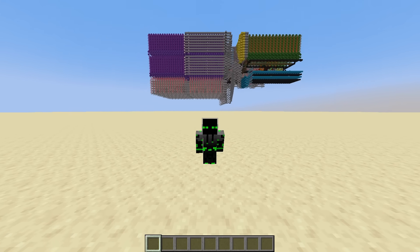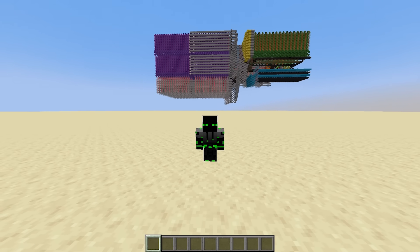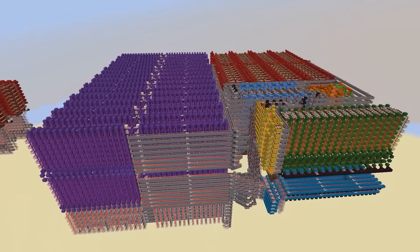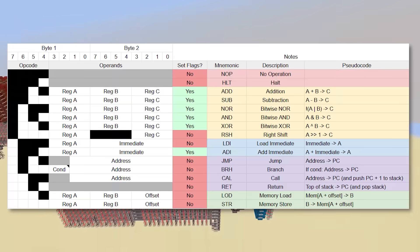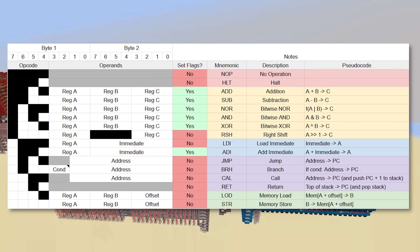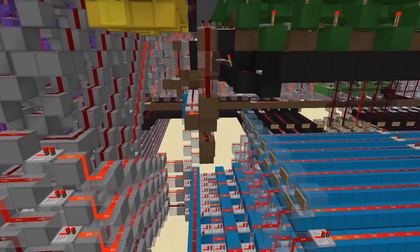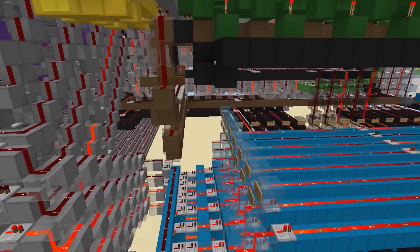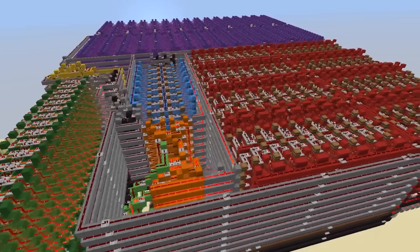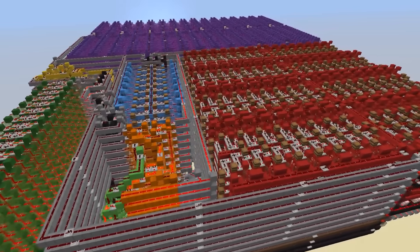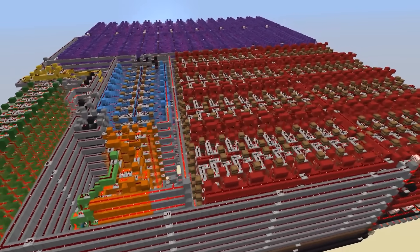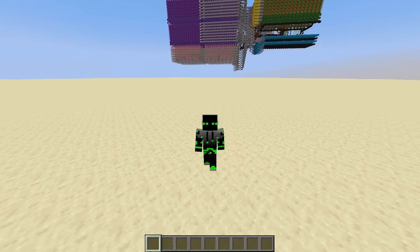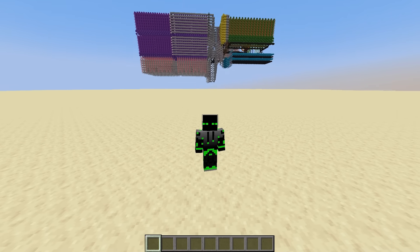Hi guys, and welcome back to Let's Make a Redstone Computer. In the last episode, we finished the main part of the computer and the instruction set. But even with all this hardware and software, everything is still very contained — the computer is basically just a box that changes its memory. So today, we're going to talk about input and output.